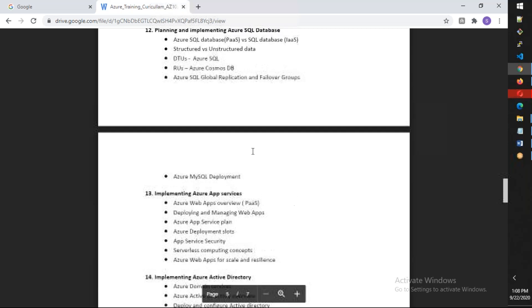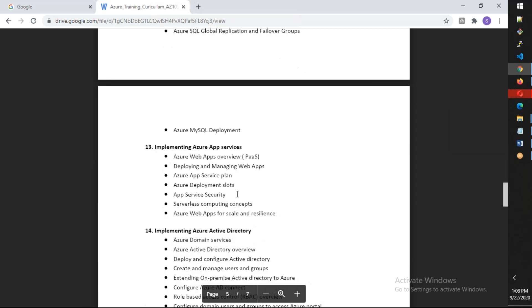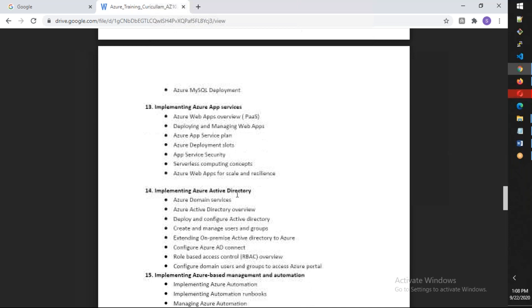We're going to configure how you replicate from one site to other site. We're also going to talk about Azure SQL along with MySQL as well as PostgreSQL.